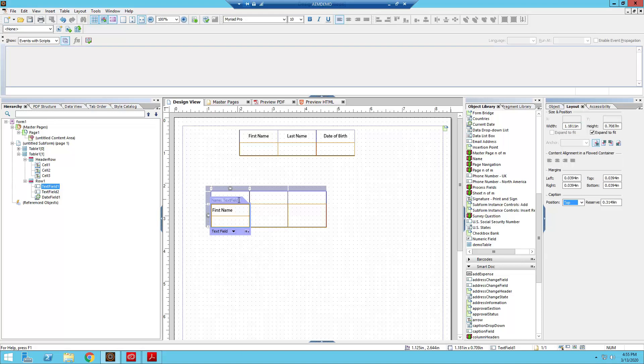So essentially where the header would have been. So we're going to also set the alignment to be at the middle, just to make it look a bit more pretty.